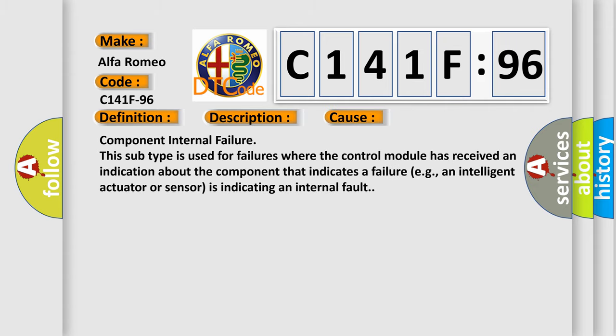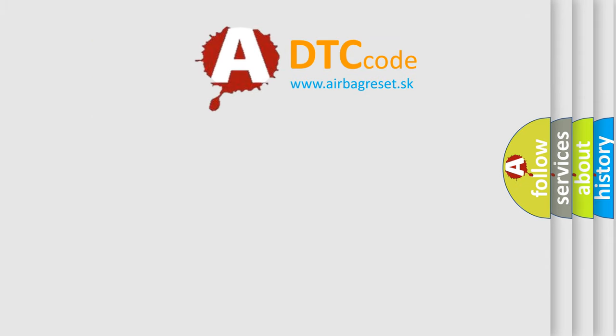This diagnostic error occurs most often in these cases: Component internal failure. This subtype is used for failures where the control module has received an indication about the component that indicates a failure, e.g., an intelligent actuator or sensor is indicating an internal fault.